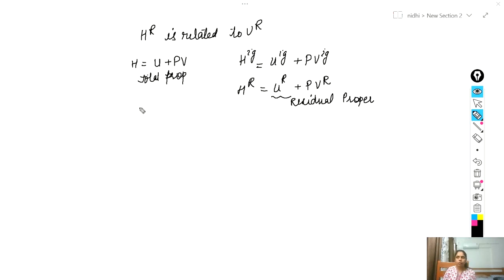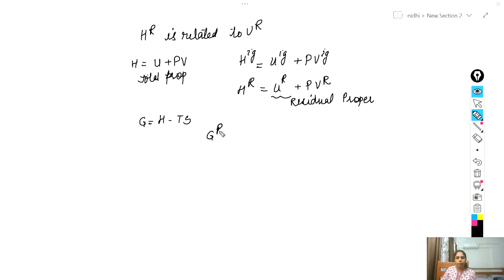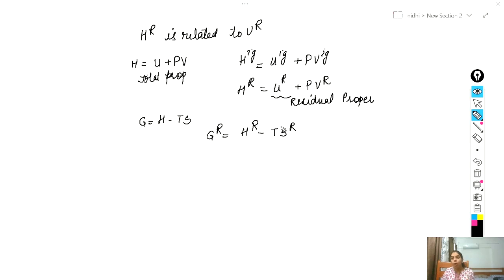As another example, G equals H minus TS. Here we relate Gibbs free energy with enthalpy and entropy. So for residual properties, G_R equals H_R minus T·S_R. So if you know these two, you can automatically calculate the residual entropy. This is the definition of residual property and how residual properties are related to other thermodynamic properties.